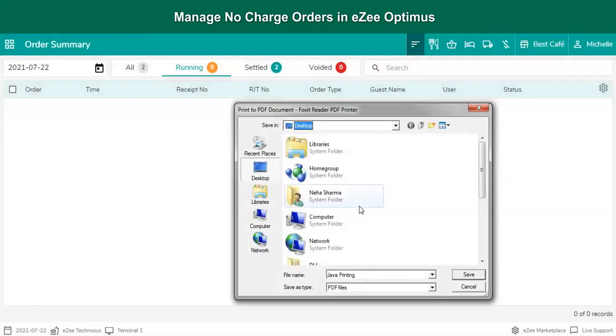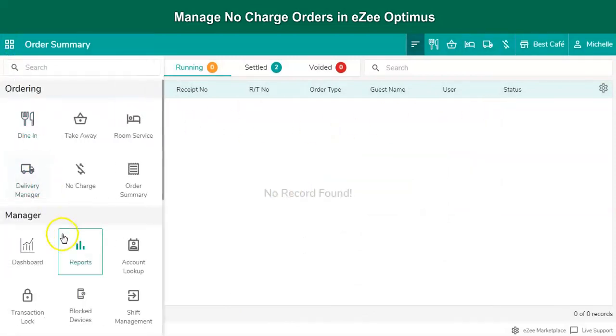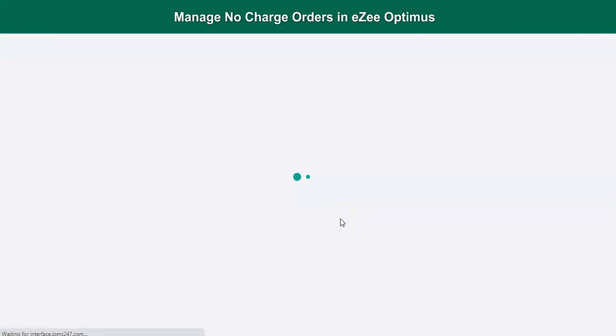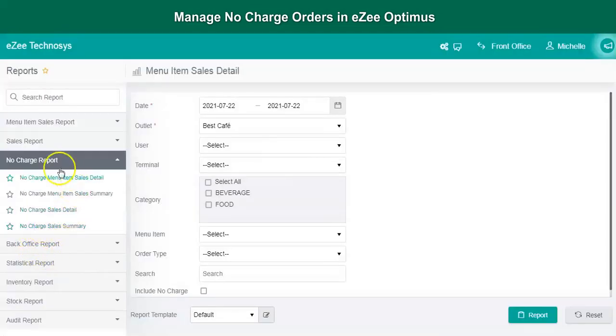This is how a user can punch no charge orders. Let's check out the reports now to get the details of no charge orders. Go to the reports section. Search for no charge order report.